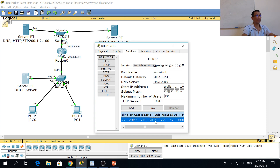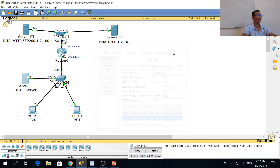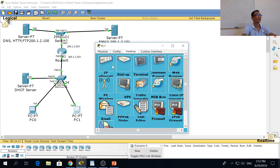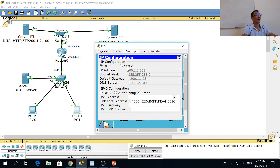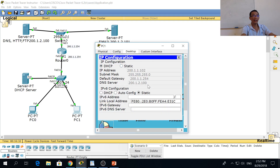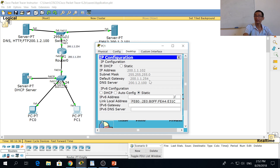Once you have saved, the DHCP server is on. Click on the PC here and you can see this is the IP address — the client is able to get an address from the DHCP server already.